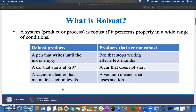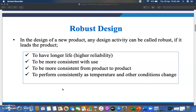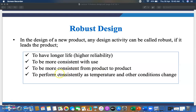In the design of a new product, any design activity can be called robust if it leads the product to have a longer life or high reliability. Products having longer life or very high reliability are counted as robust design. To be more consistent with use means the quality of the product should not decrease during use. To be more consistent from product to product means two pens of the same company or same quality should work consistently.